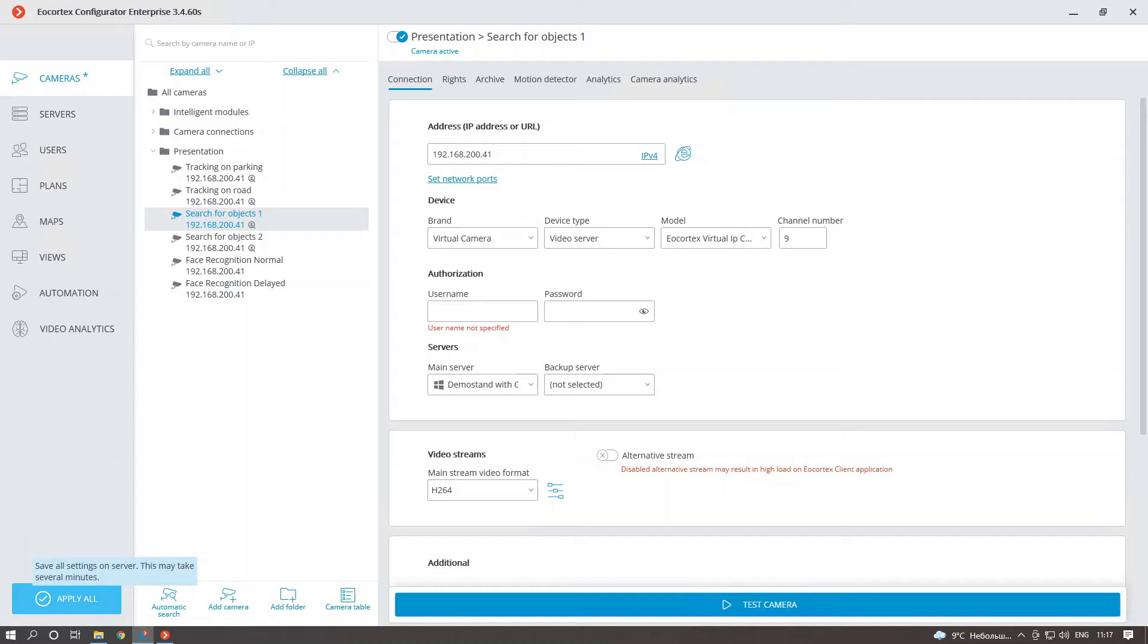Starting from version 3.4, there are no Suspect Search models anymore. What is the reason?